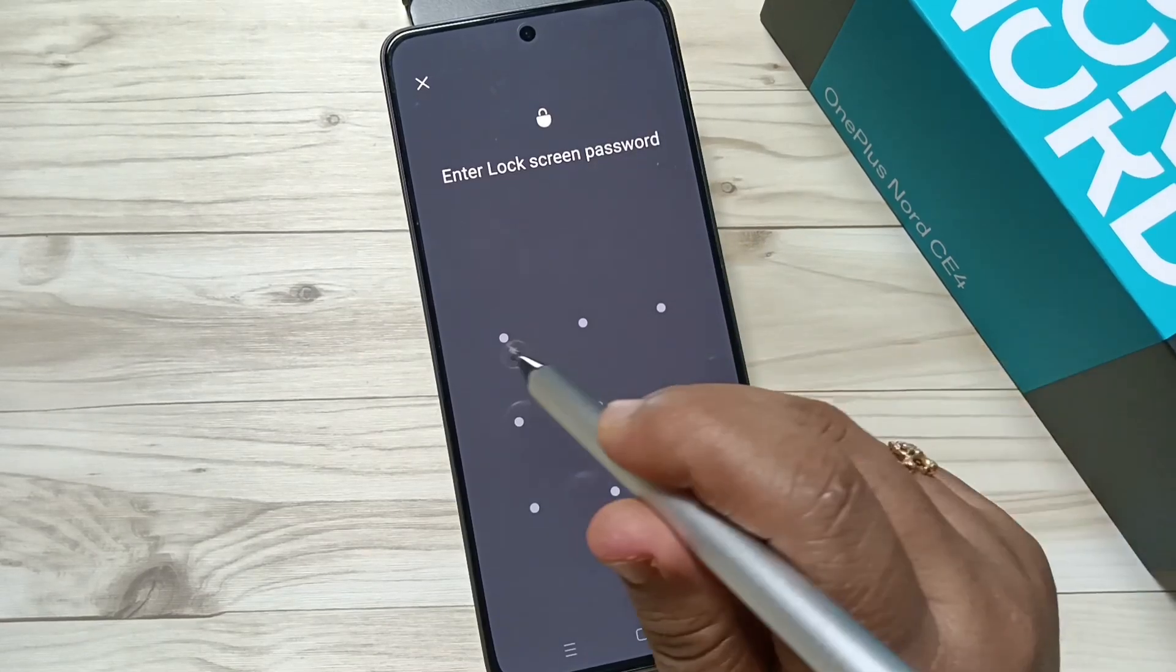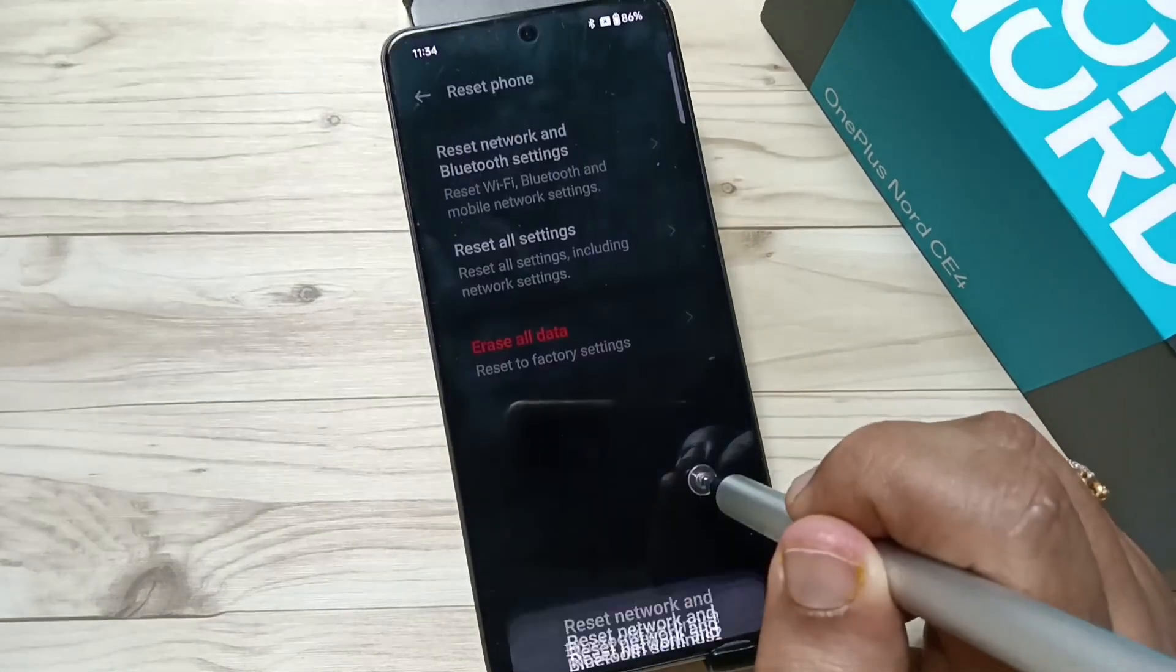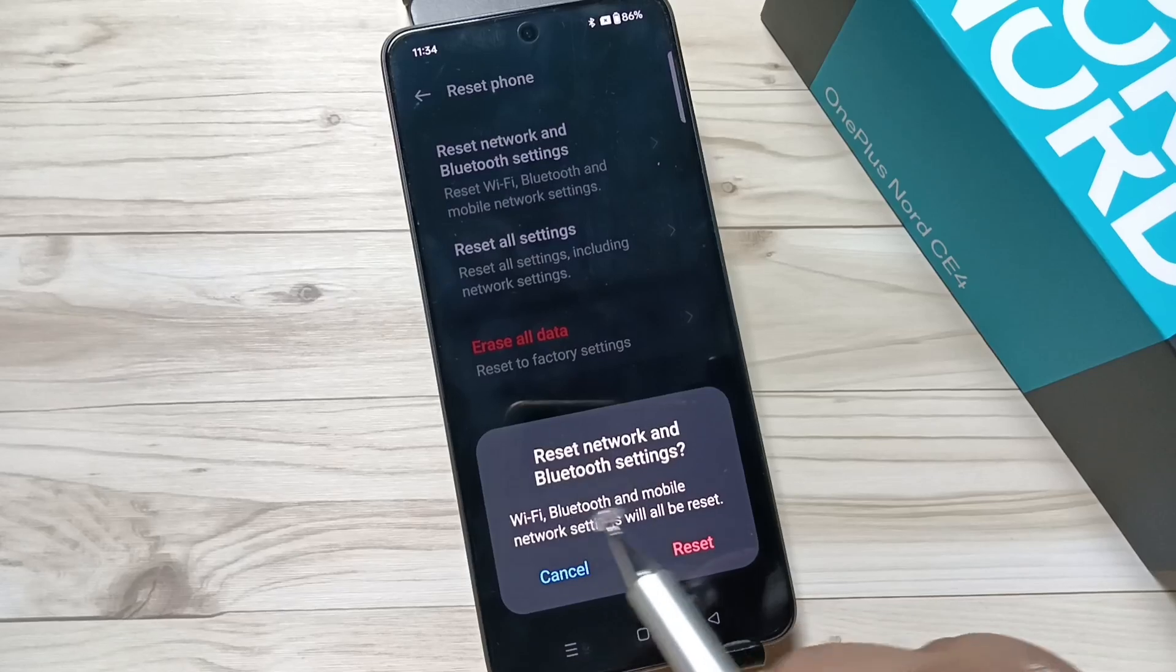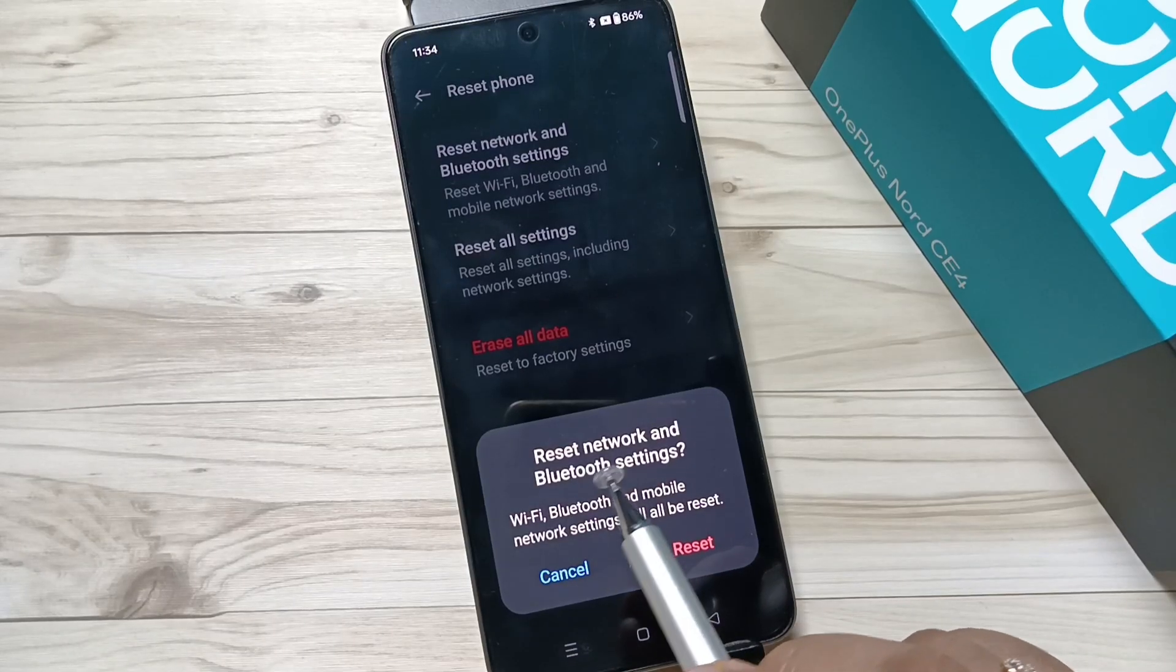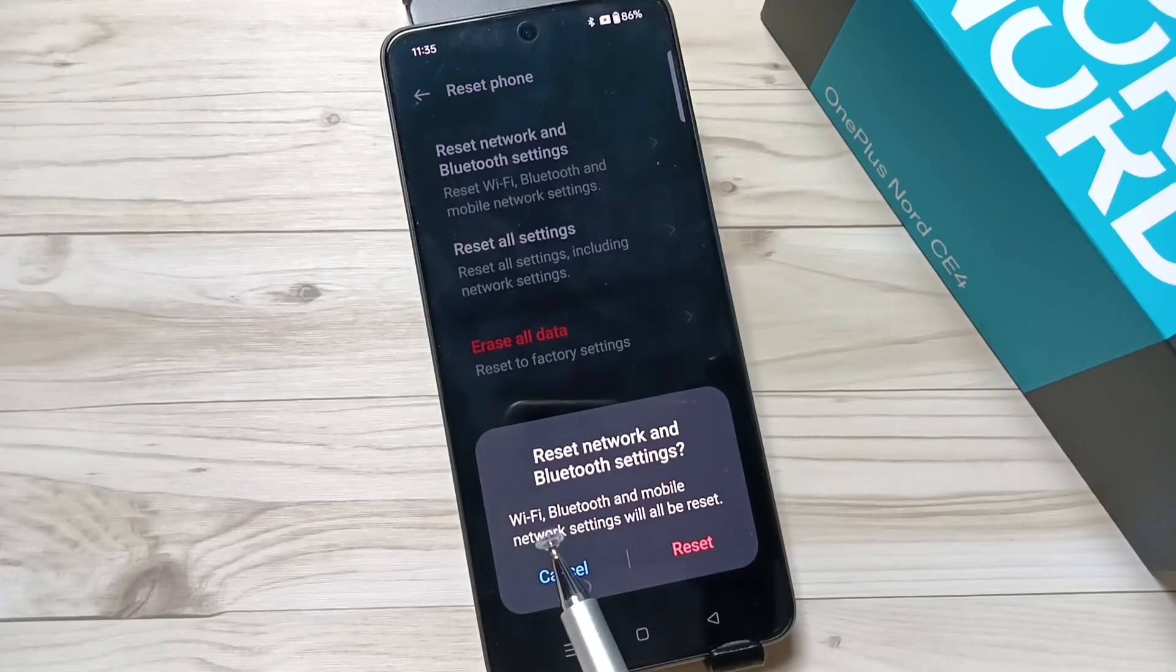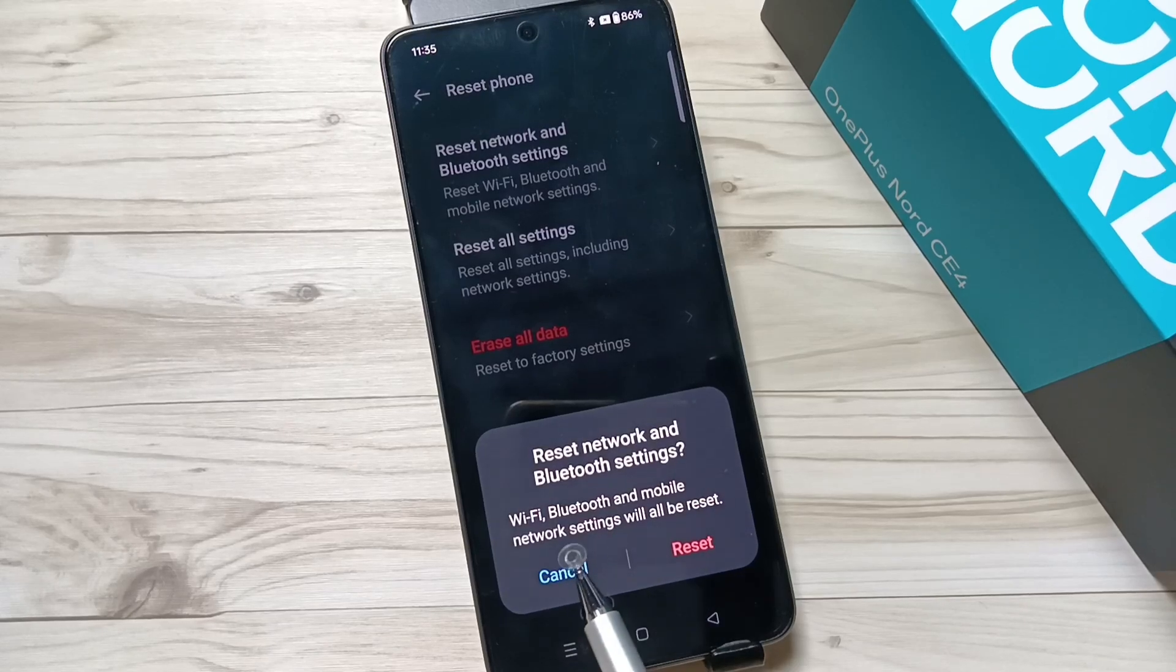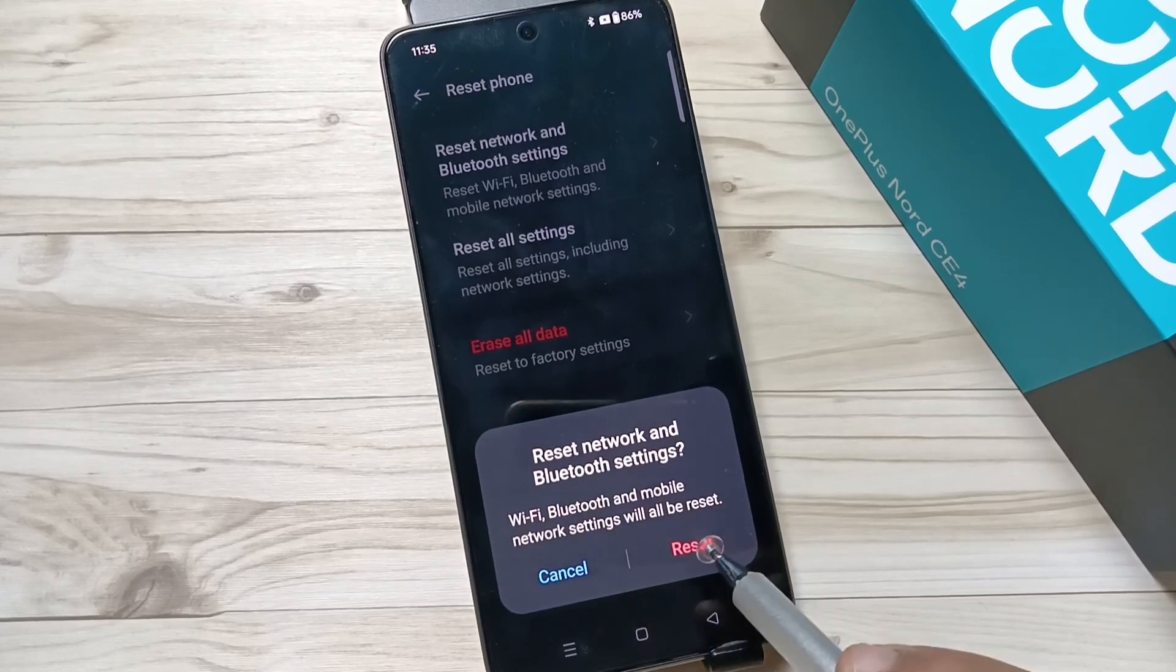You can see a pop-up message: Reset Network and Bluetooth Setting. Wi-Fi, Bluetooth, and mobile network settings will be reset. Tap on the option Reset. Resetting network, reset complete.